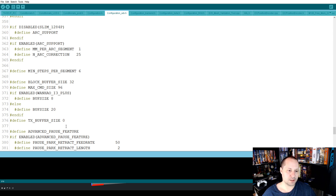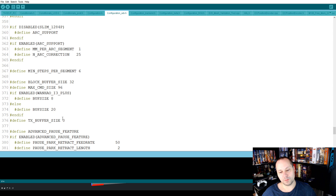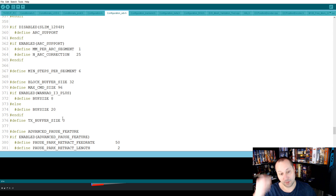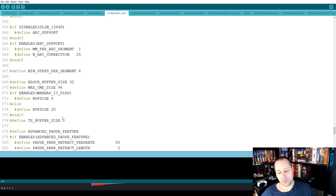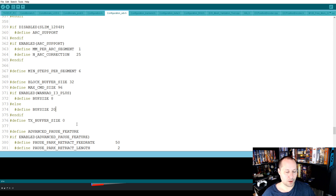I've also changed the TX buffer size to zero. This helps increase the buffer size on your 3D printer, which helps it queue up commands so that you're not waiting for OctoPrint to feed it commands as much, which helps a lot.